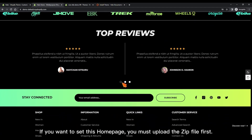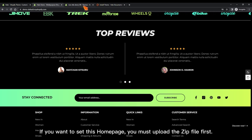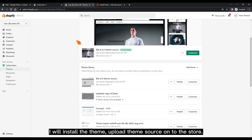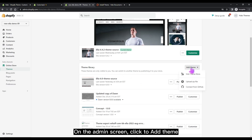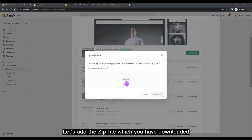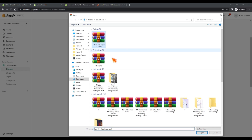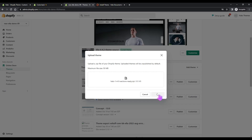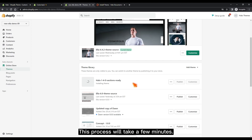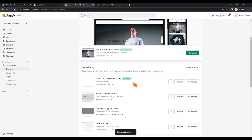If you want to set up this home page, you must upload the zip file first. I will install the theme and upload the theme source onto the store. On the admin screen, click to add theme and add the zip file which you have downloaded. This process will take a few minutes — and it's done.